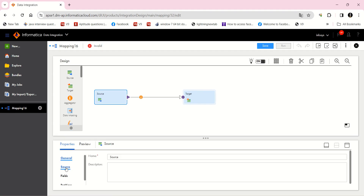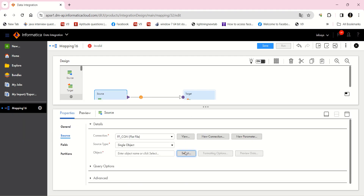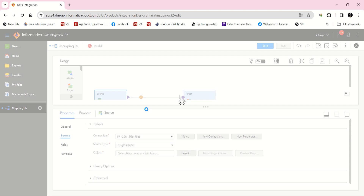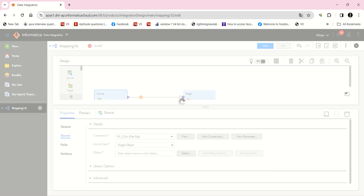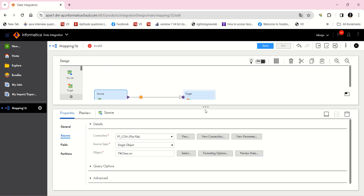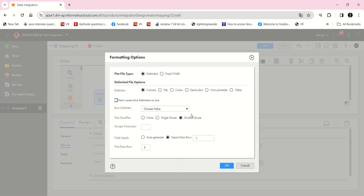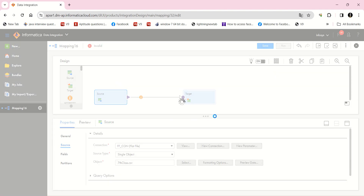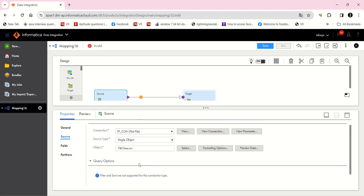In the source I am taking a flat file connection. That source file I am going to take here — I am going to select it in the object, so 7thclass.csv, this is my source file. I am going to close this. And in formatting options, I am going to use delimited comma and text qualifier as none, and import from first row, and data row is from second, because we have a header.